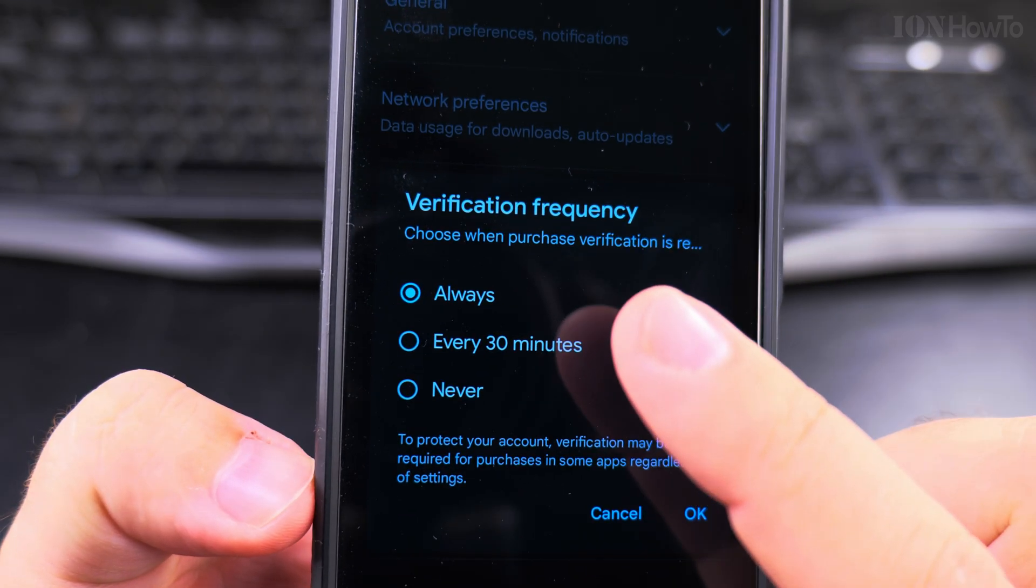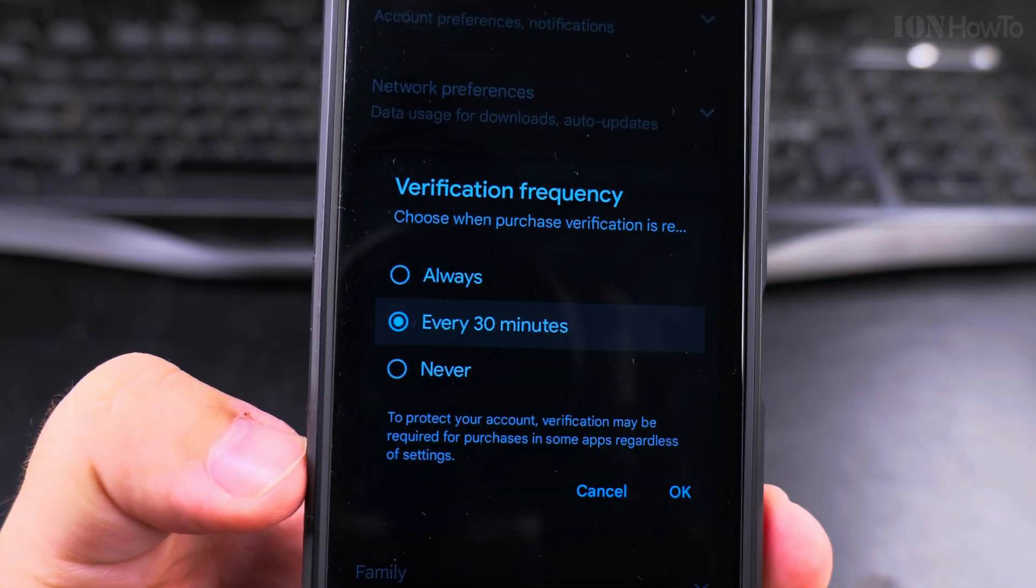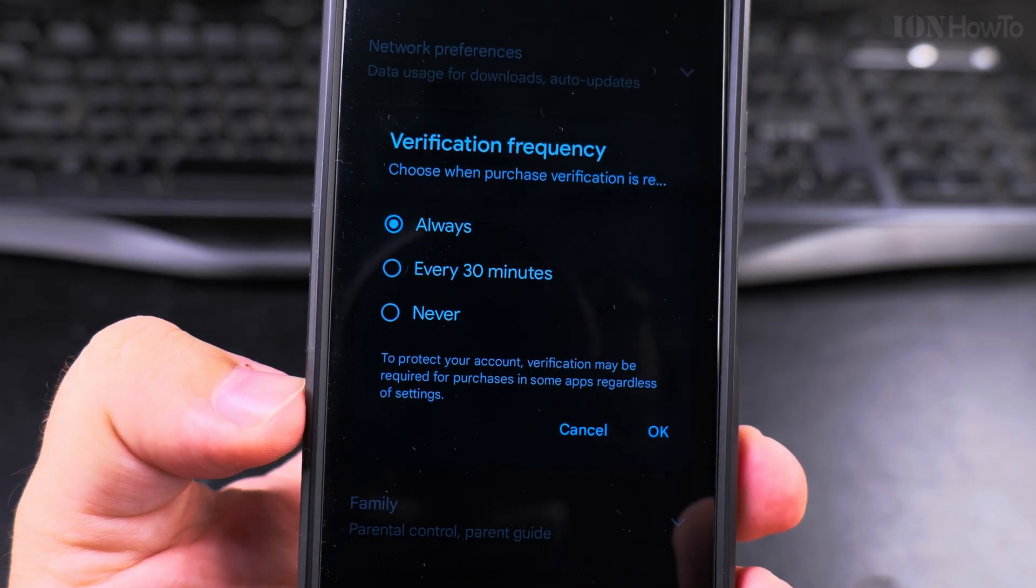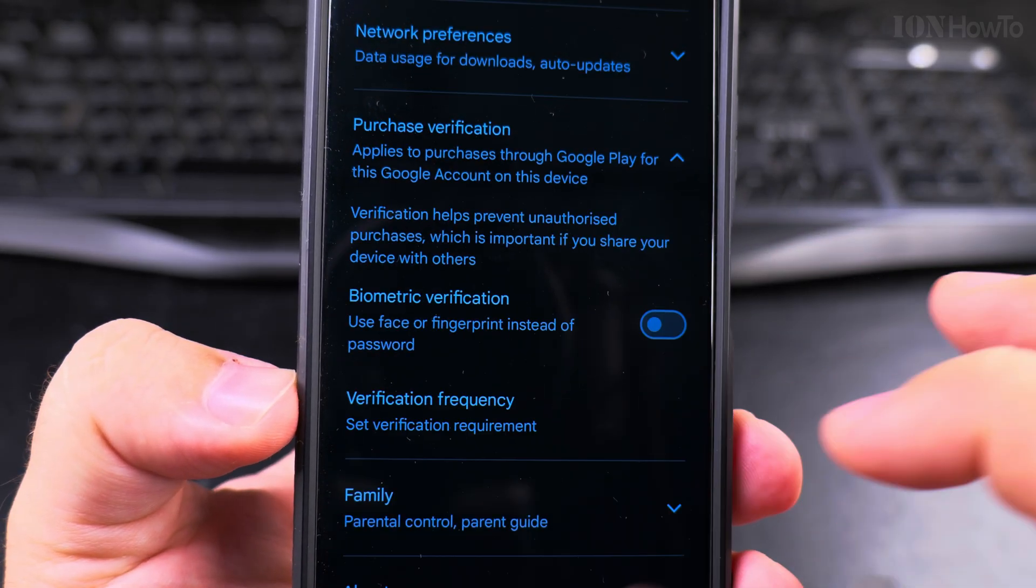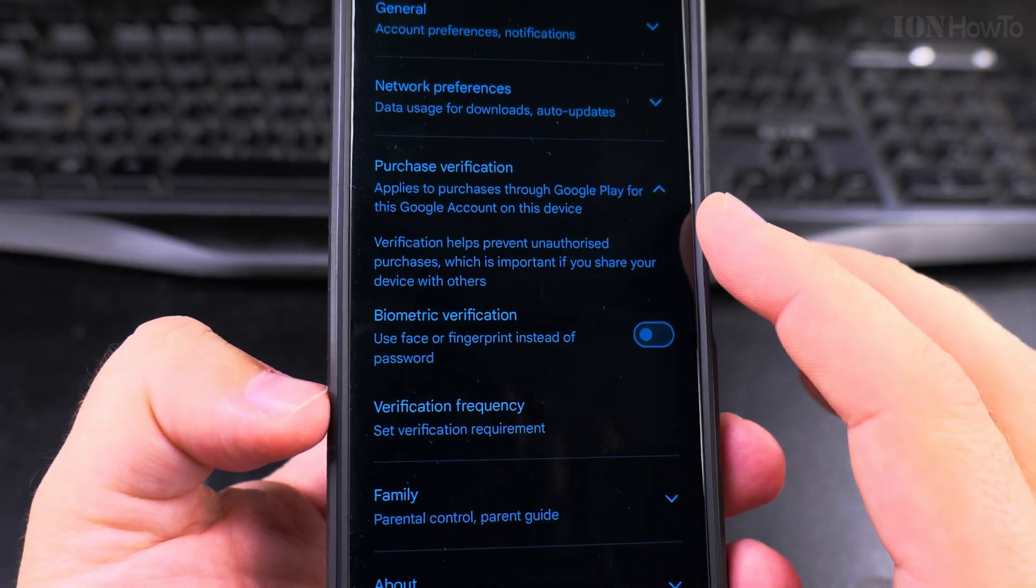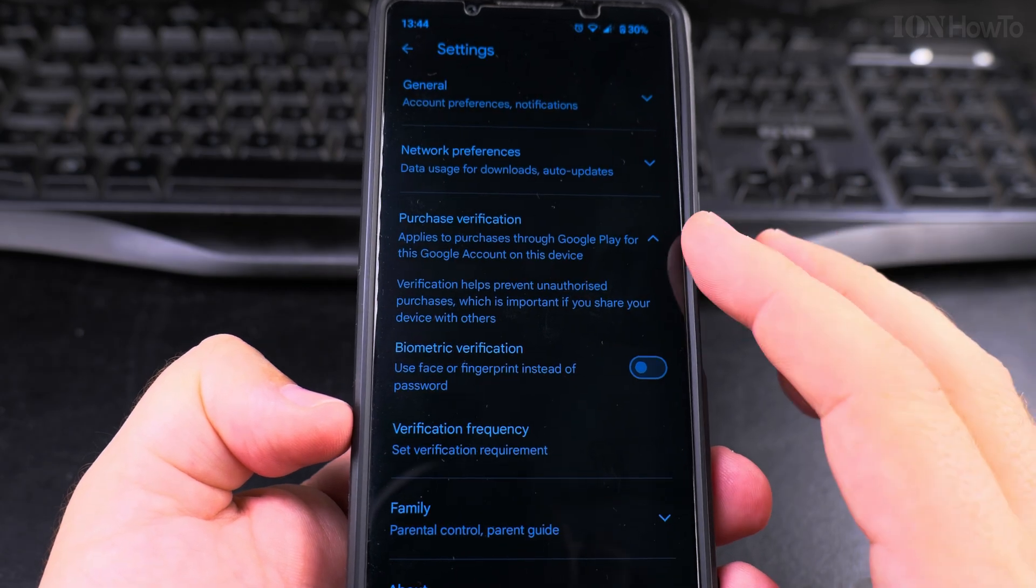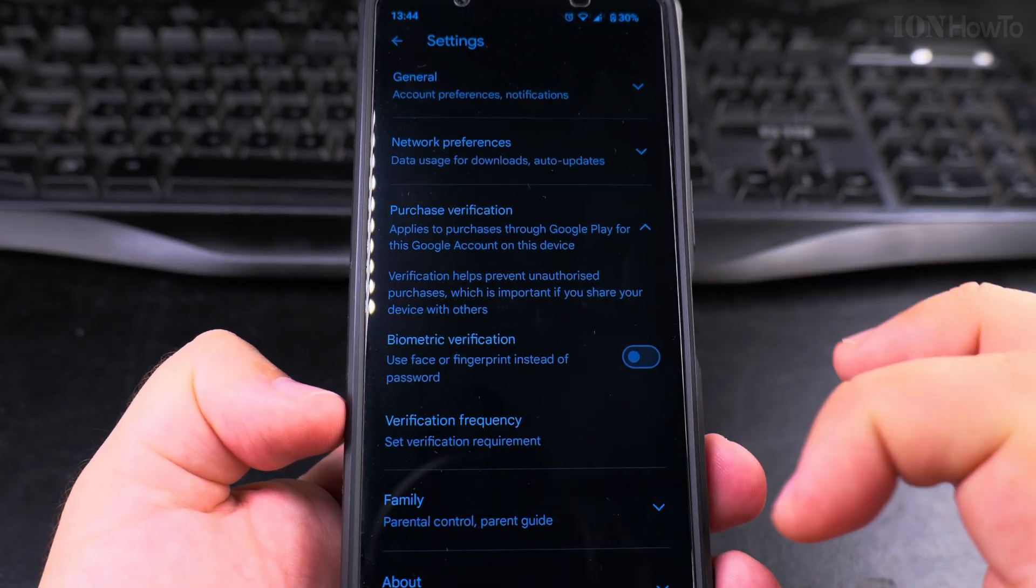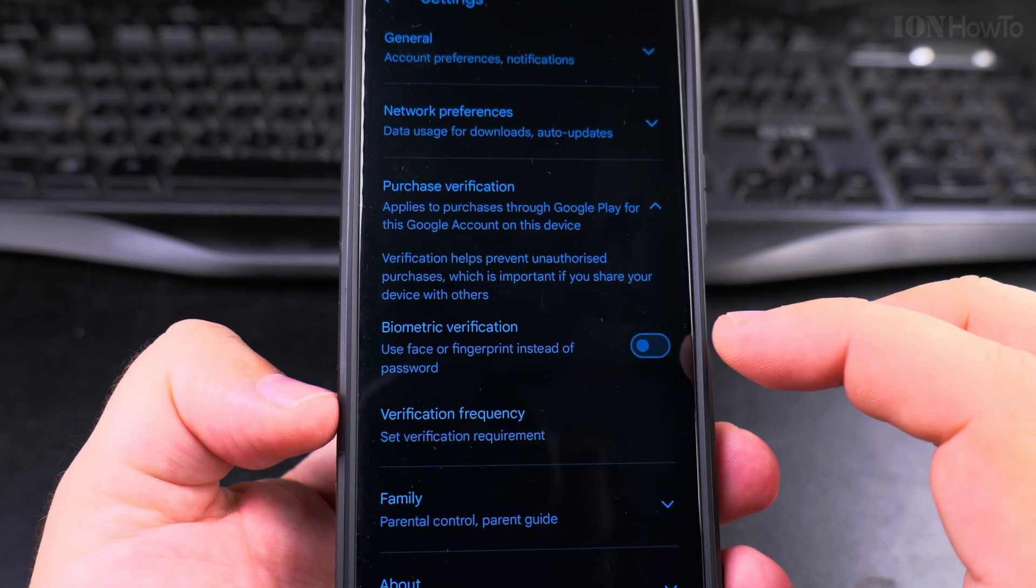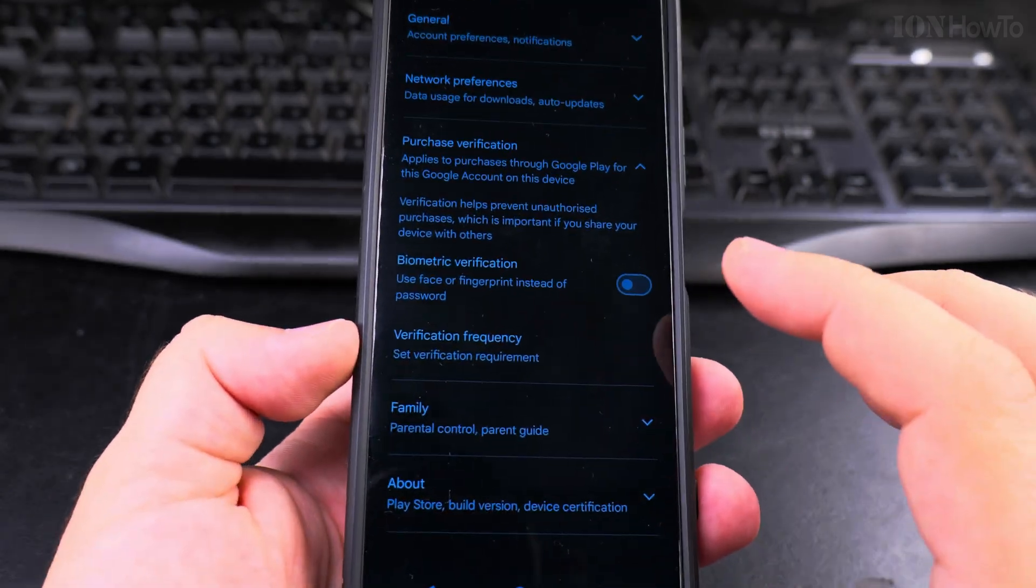You should choose to verify always. You might have it at every 30 minutes or never. Always choose to verify, so whenever an app tries to make an in-app purchase on your Google account Google Play Store, you will have to enter the password every single time, and this is exactly what I want.